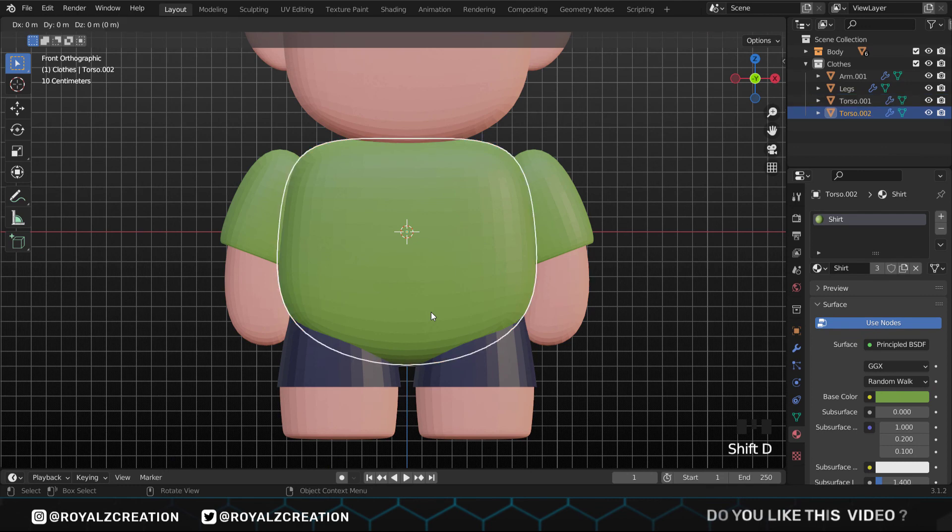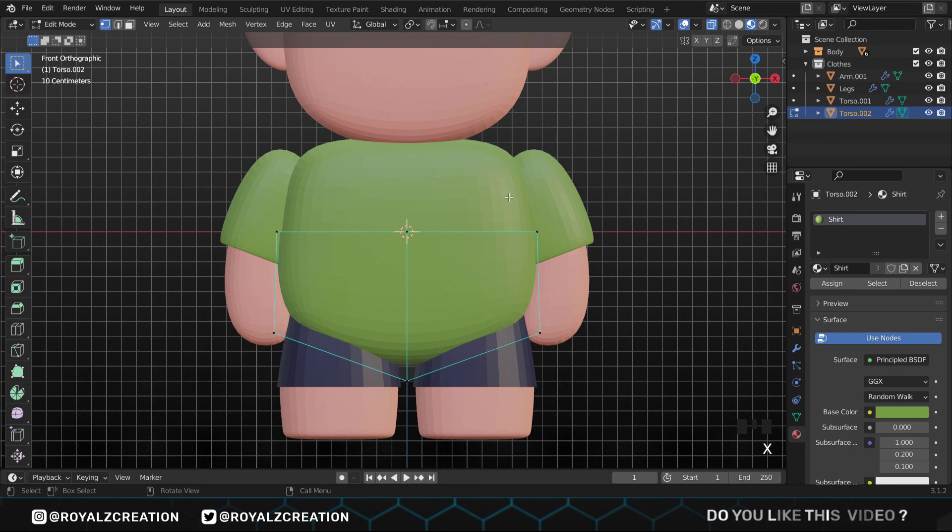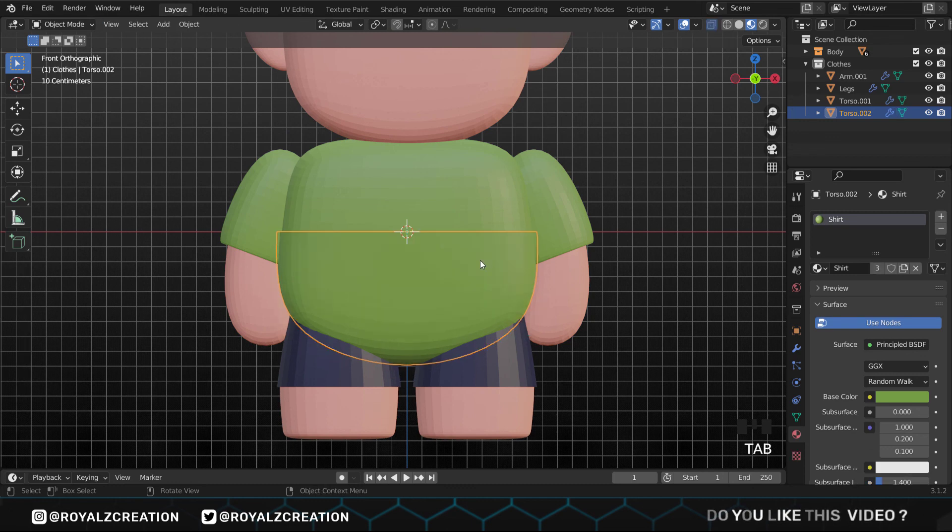We change the selection mode to face, right click, and select extrude face along normals. You can adjust the sleeves, scale it, move and rotate it, do whatever you like.